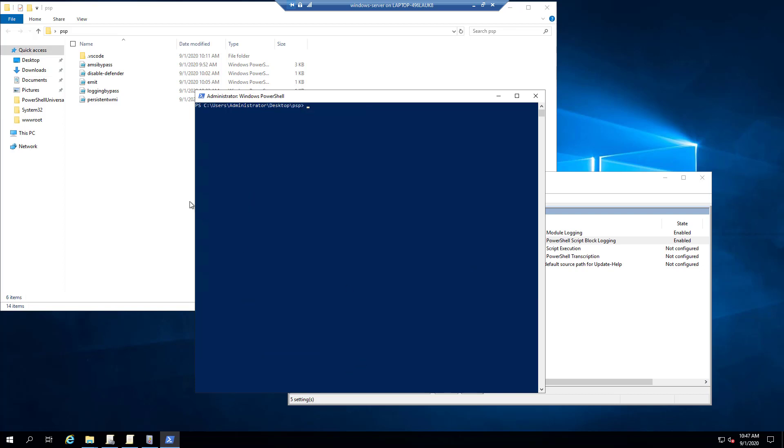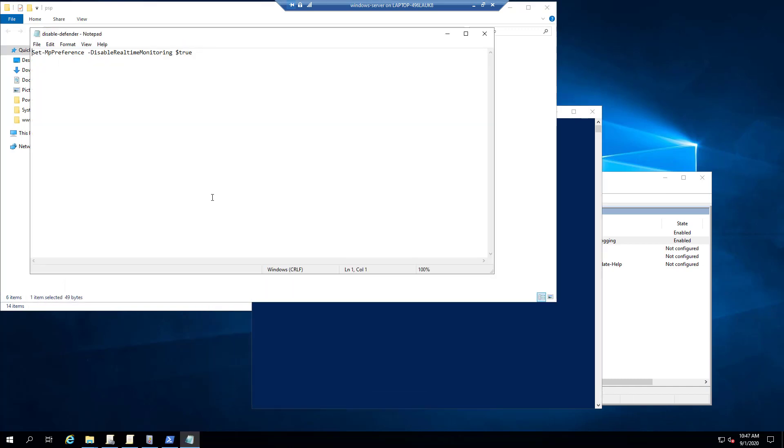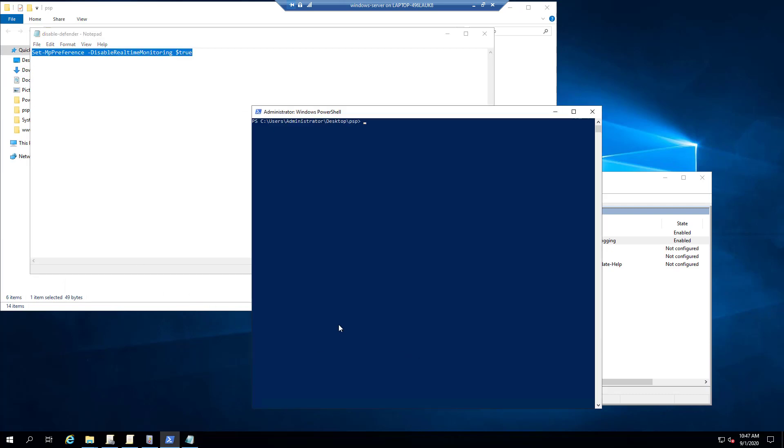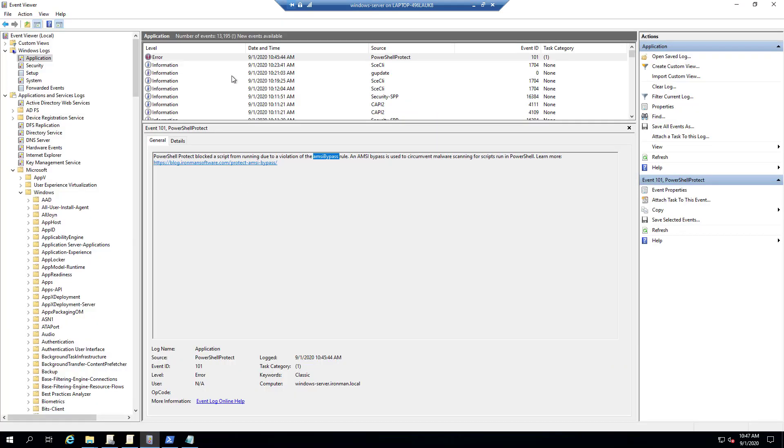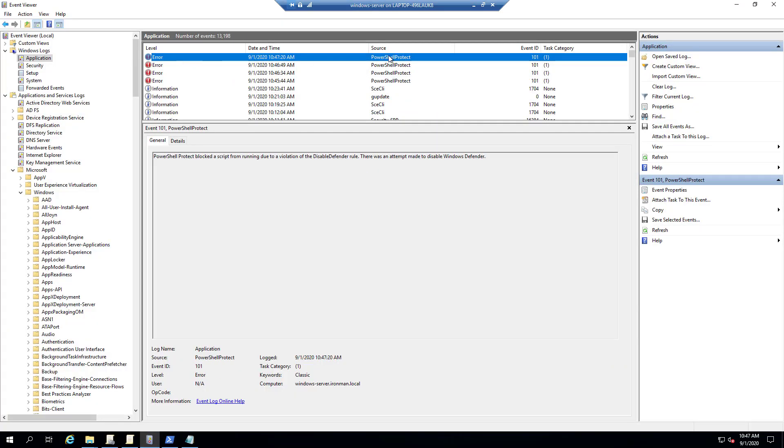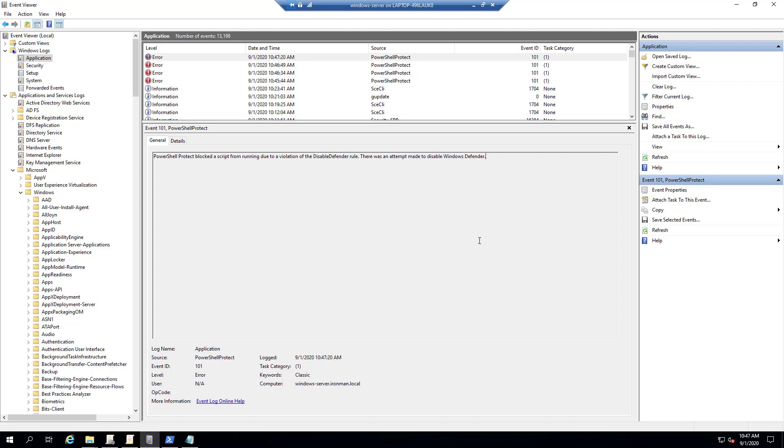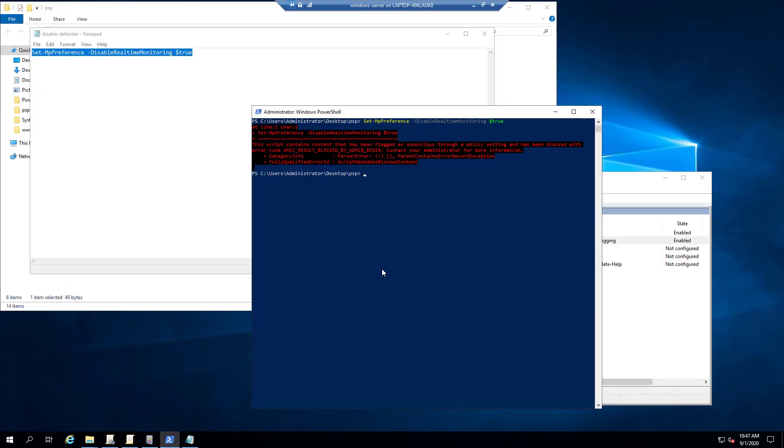There are some additional things that PowerShell Protect prevents. One of those is disabling Defender. So in most cases, a typical user won't be able to disable Defender anyways because of permissions. But what's nice about this is that if someone does try to do this, it blocks it and it also logs it. So you'll be able to see in the event log that someone attempted to disable Defender. So that could just be a canary in the coal mine kind of thing in terms of someone messing around in the system when they shouldn't be.